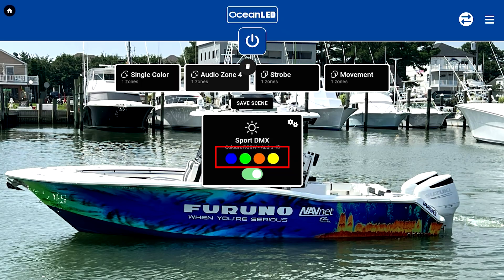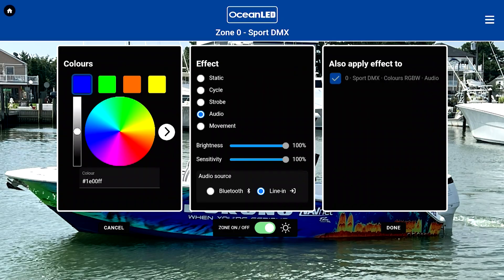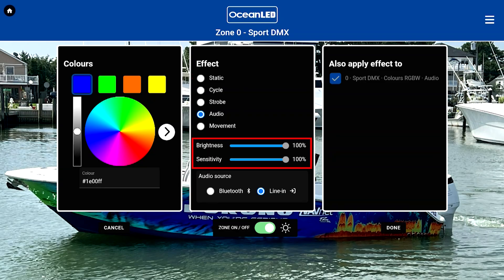If I want to change that, it's easily done right from the screen. We simply tap on the settings button and get the Ocean LED setup page right here. We can choose whatever colors we want and choose the effects we want — that can change from static to cycle, strobe, audio, and movement. Movement responds to the boat hitting waves, and you can adjust the brightness and sensitivity.